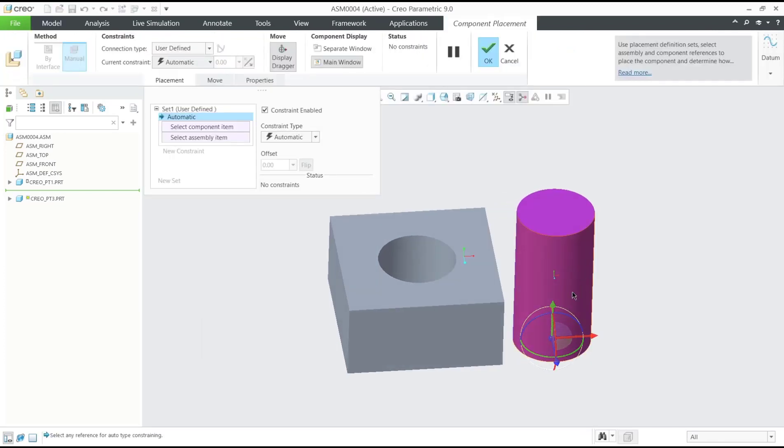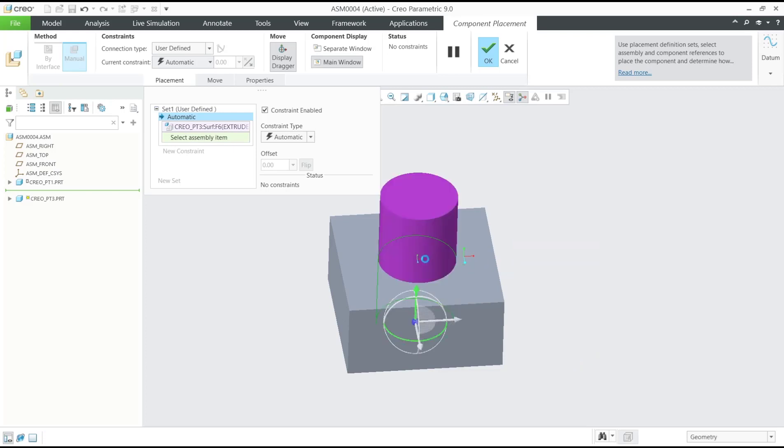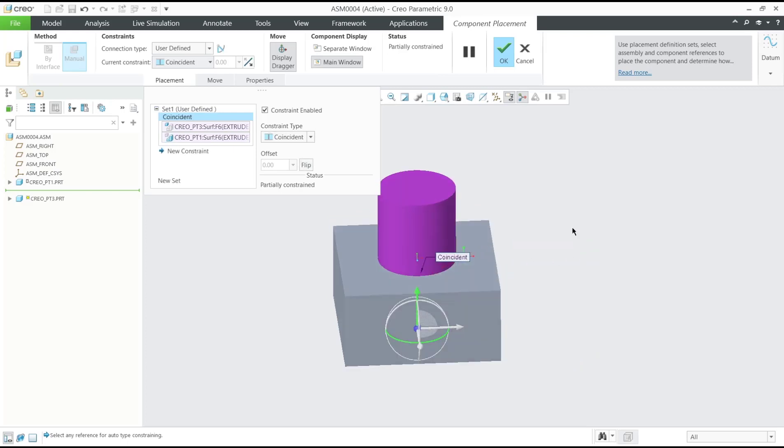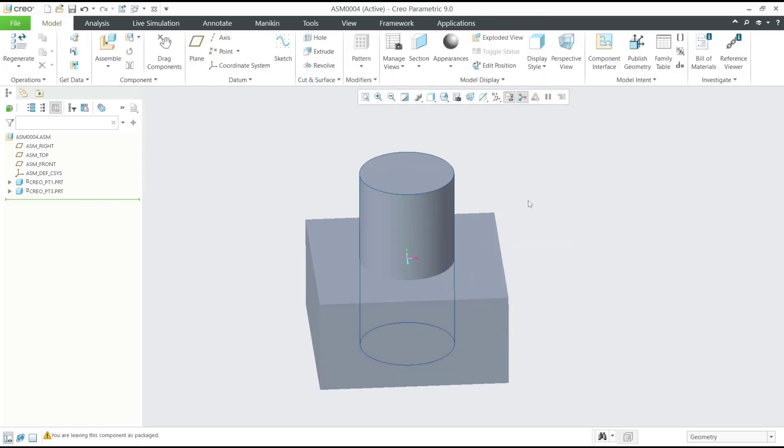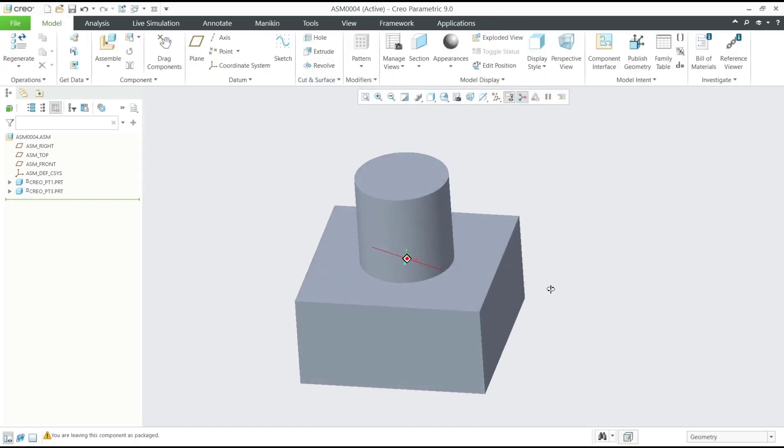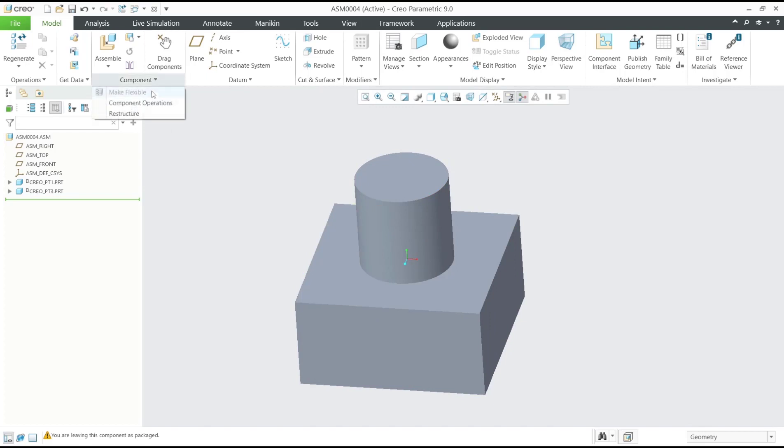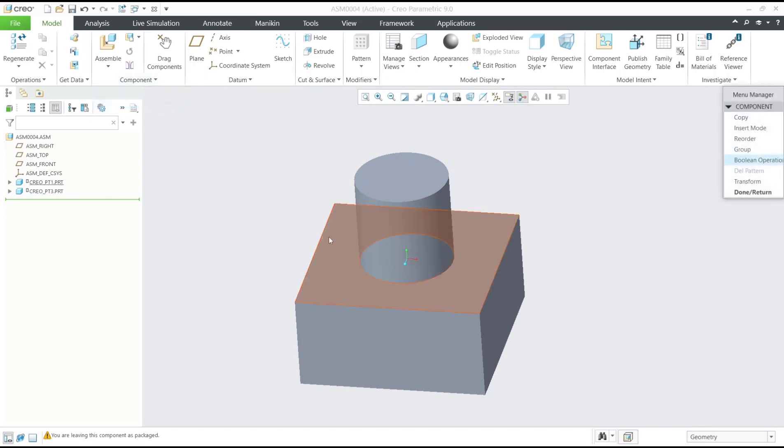By using constraints, I will click at this space, move it into here, and you can click OK. So if you want to merge these two objects, you can click on Components, click Component Operations, then you can use Boolean Operation.